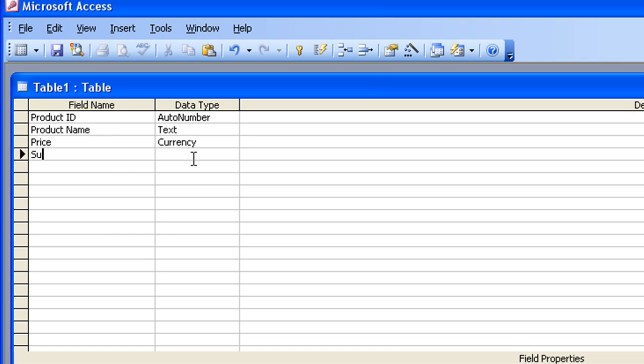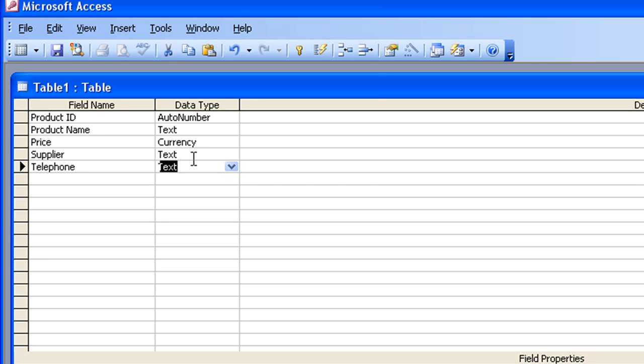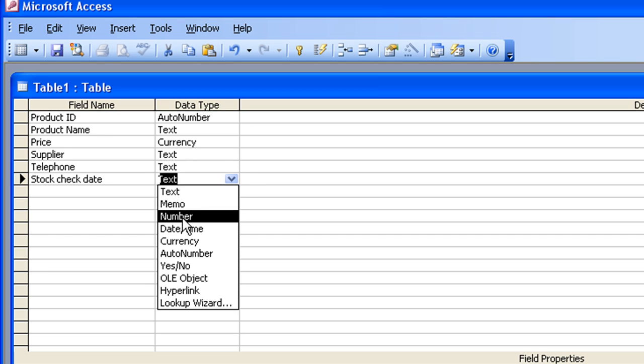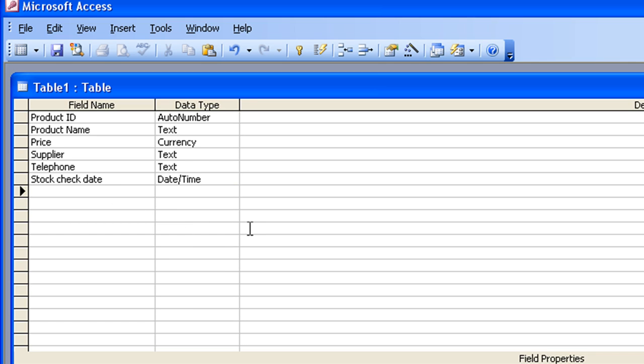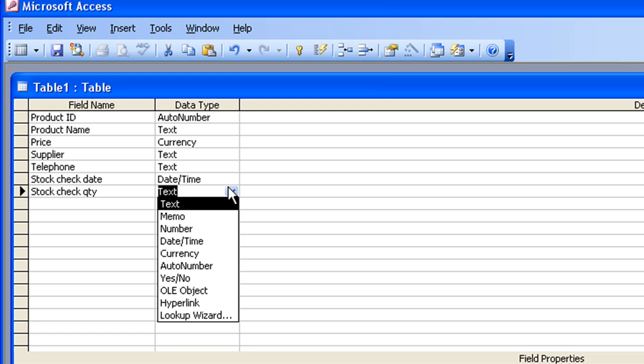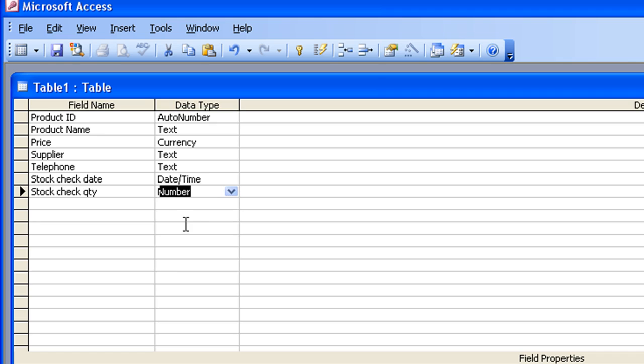I'll type in there, Supplier, and the Data Type for Supplier will remain as text. Next field will be Telephone Number for the Supplier. I'll just type in there Telephone for the field name. Tab across, and even though a Telephone Number is a number, I'm not going to set it as a Data Type Number, because I'll never do a calculation on a phone number, so leave it as text. We're going to have Stock Check Date as my next field name, and that will be a Date. So I'm going to choose the Date Time Data Type there. And finally, Stock Check Quantity. I'll type in QTY for Quantity. And this will be a number, because I might want to calculate with that later on, maybe work out my total stock levels.